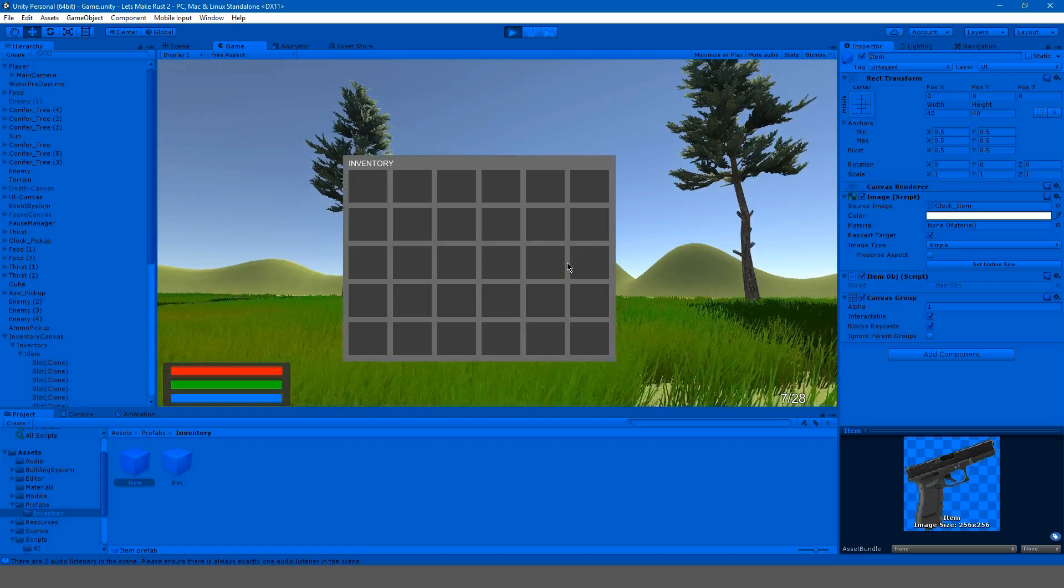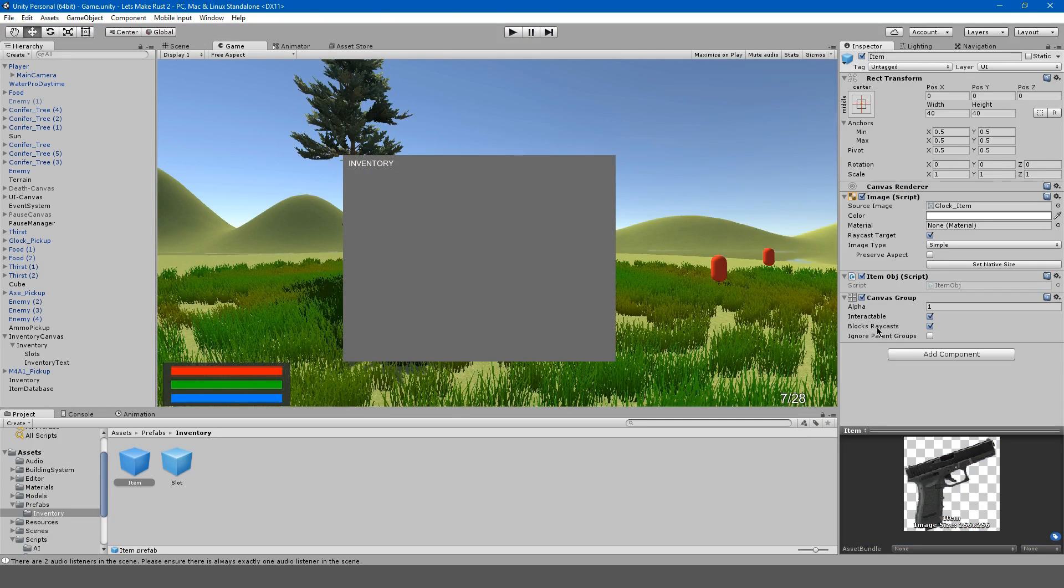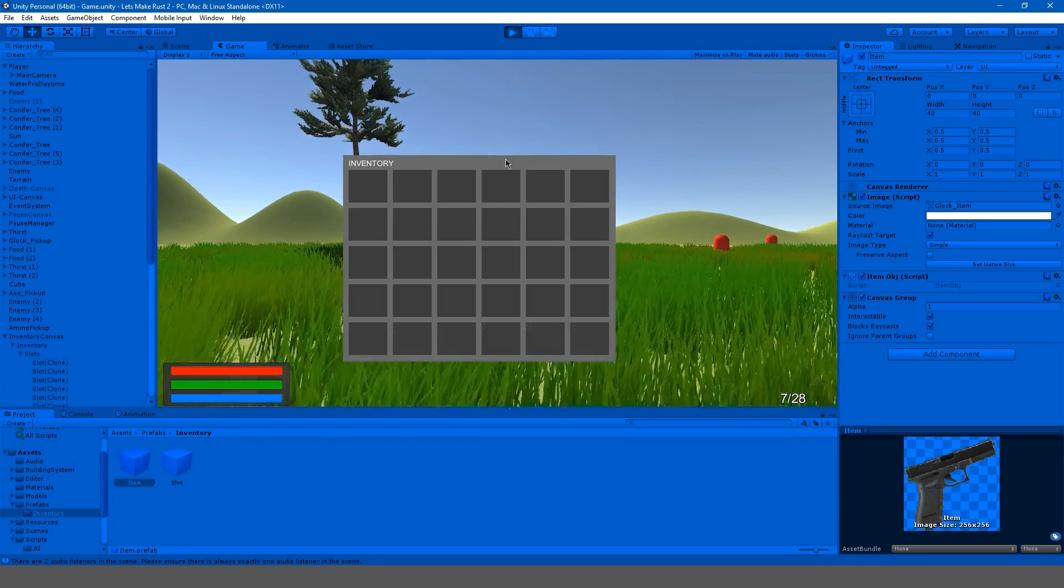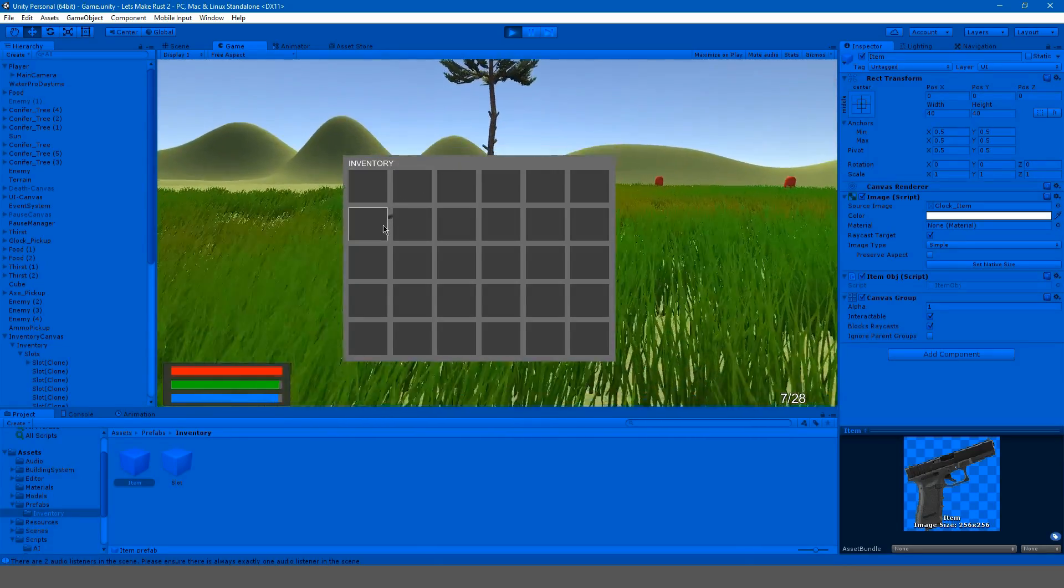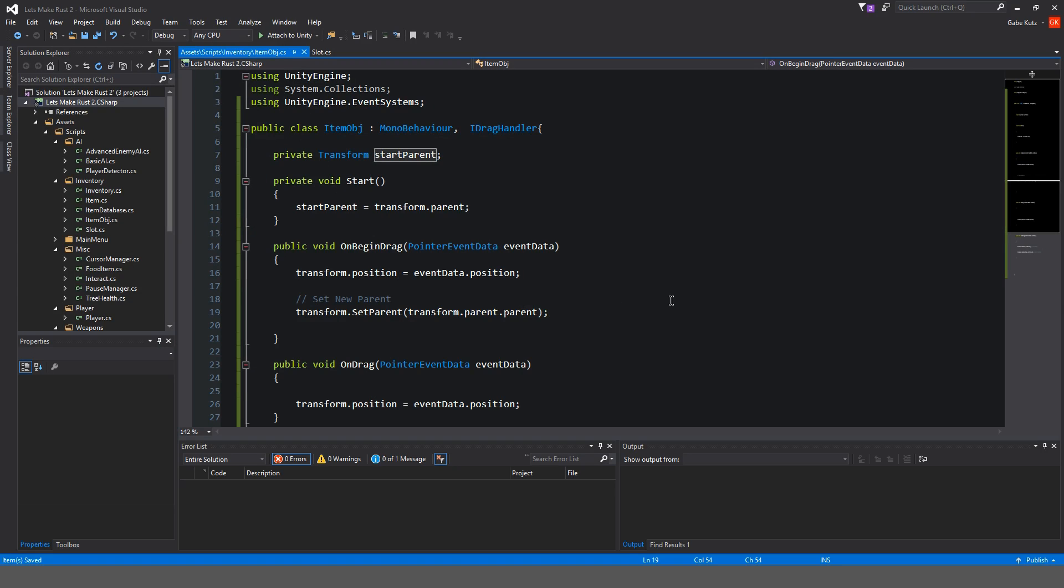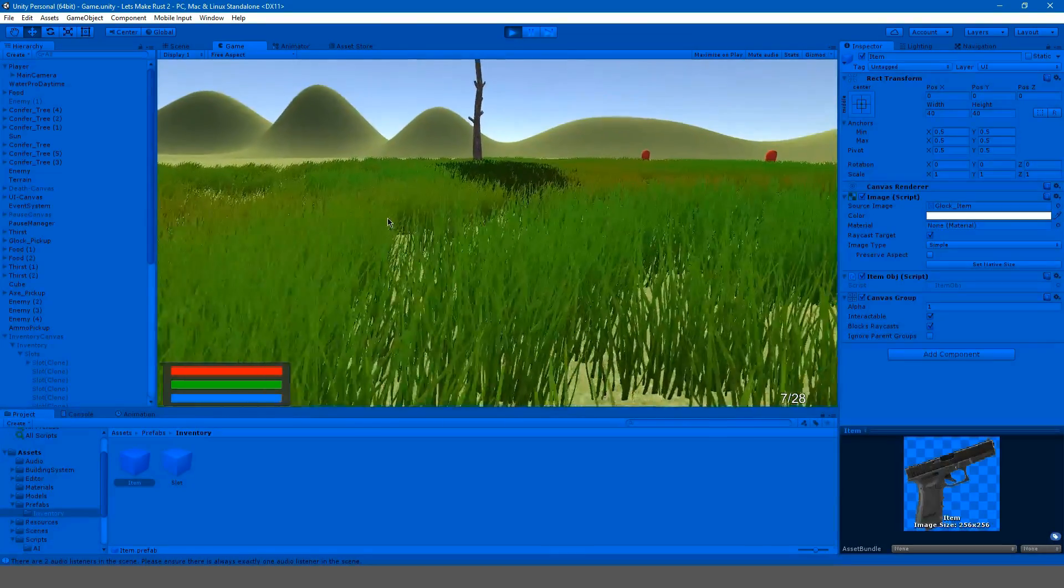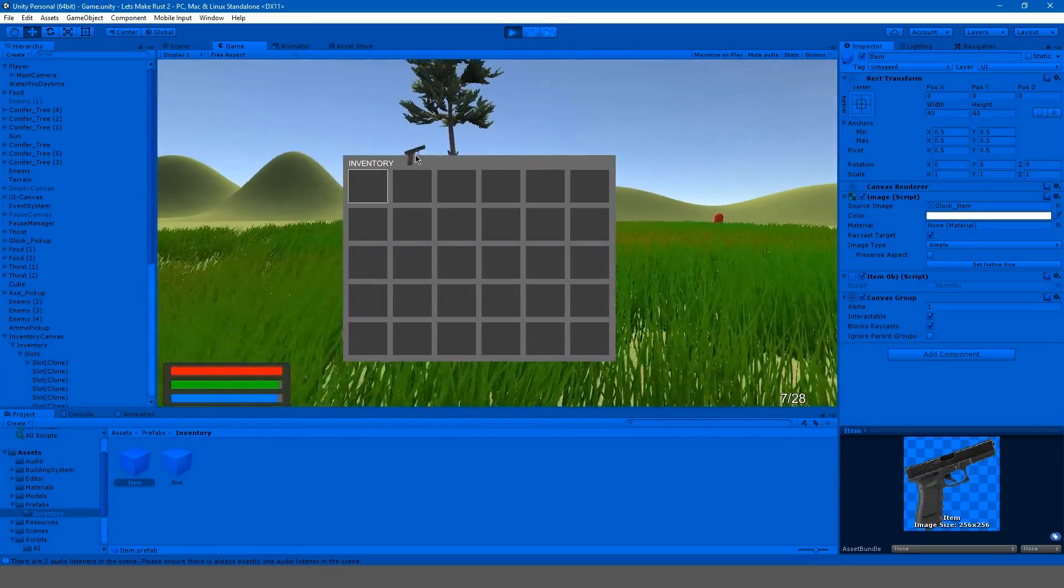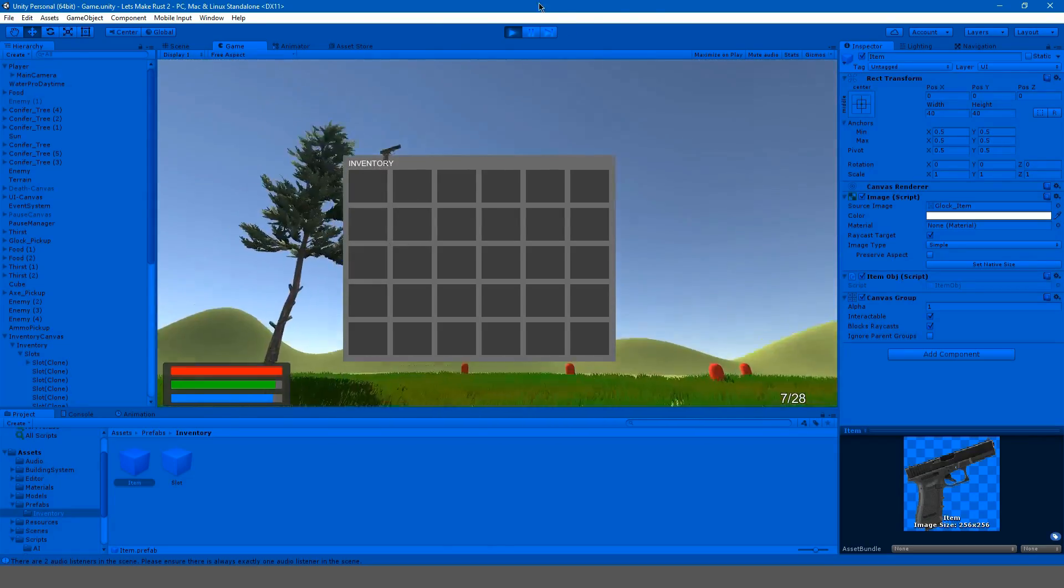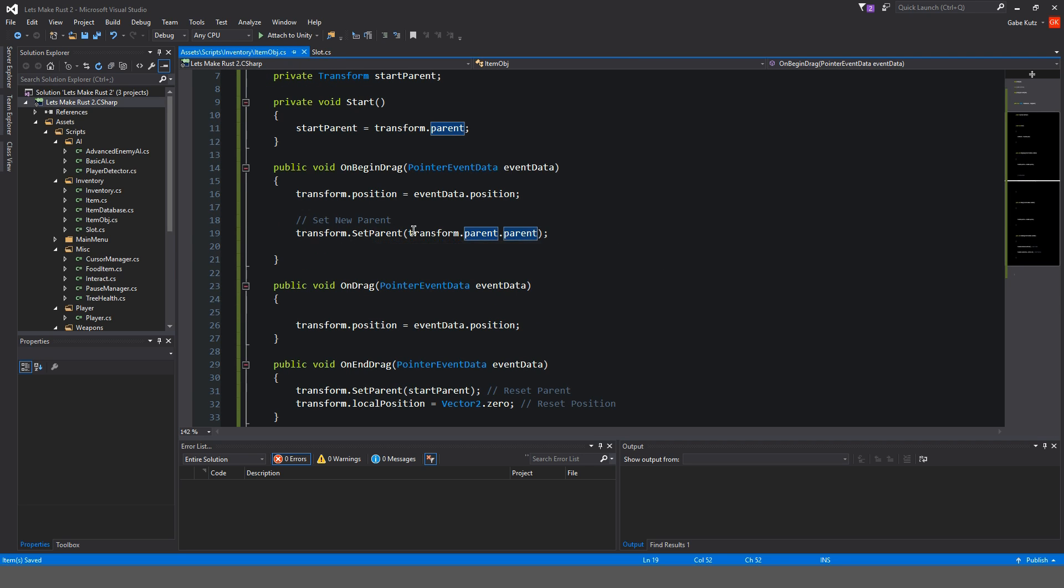I expected this not to work, because we have our blocks raycast. Hold on just one second. Blocks raycast. Do it again. Yeah. Okay. So, that was our problem. We had blocks raycast off. So, now we have to have blocks raycast on. We're going to have to have blocks raycast on. So, now when we start to drag an item, you can see we're getting that same error that we had before, because our parent is incorrect. So, now we're going to have to do dot parent again.